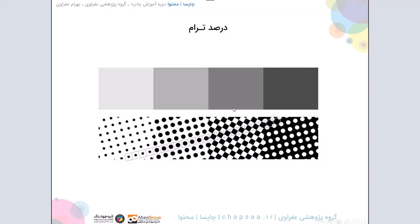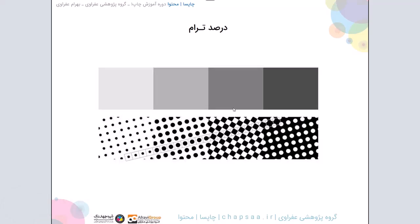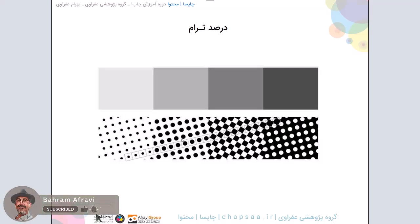اگر خاطرتون باشه گفتم روی دیوار وقتی ما میخوایم یه رنگی رو ایجاد بکنیم، میاییم رنگ مشکی رو با رنگ سفید قاطی میکنیم تا اون خاکستری های مختلف رو به ما بده. اینجا اون رنگ سفیدی که با مشکی قاطی میشه توی زمان چاپ، در واقع چشم ما ایجاد میکنه و مخلوط شدنش رو چشم ما انجام میده، و سفیدیش سفیدی کاغذ یا رنگ زمینه خود مدیایی هست که روش چاپ میکنیم.